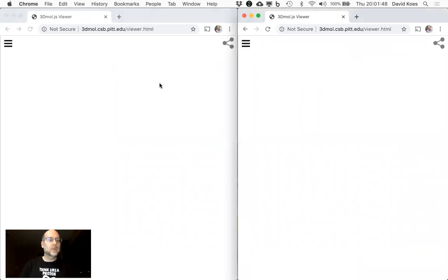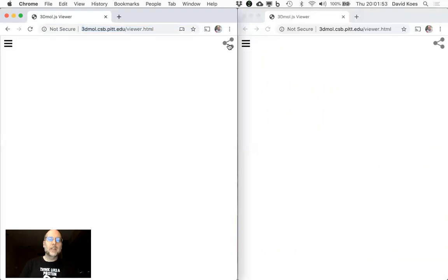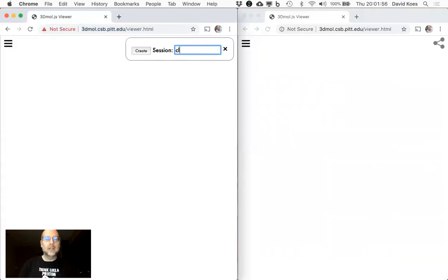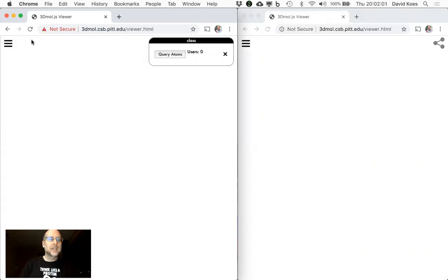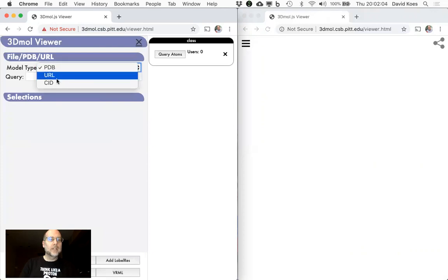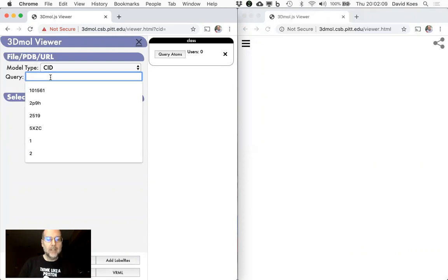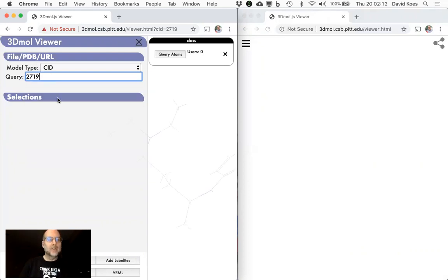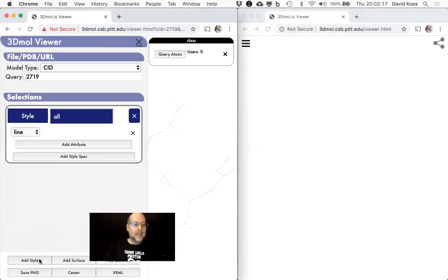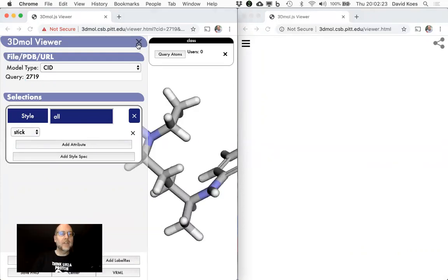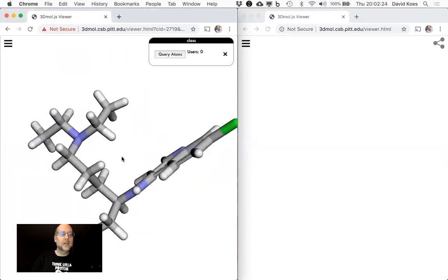I'm going to show you exactly what I mean. Here are two 3Dmole viewers. If I'm an instructor, I can create a session by clicking on this share icon here, pick a name for the session — I'll call it 'class' — and then create that session. Then I can populate this with molecular data; for example, I can pull from the PDB or from PubChem. I'll pull out this molecule, and then I can add styles to this molecule. Now I have a session ready to go with the molecule of interest.